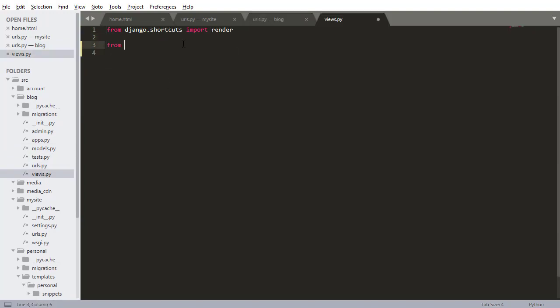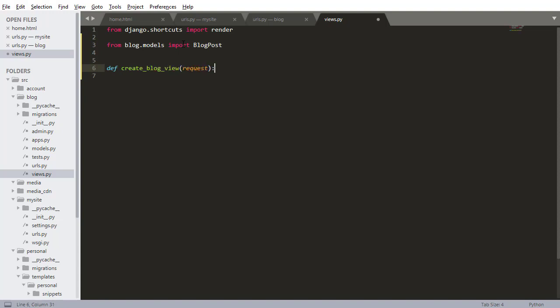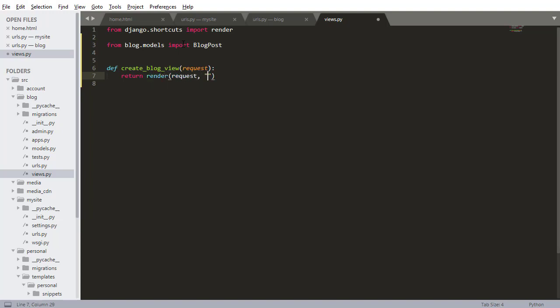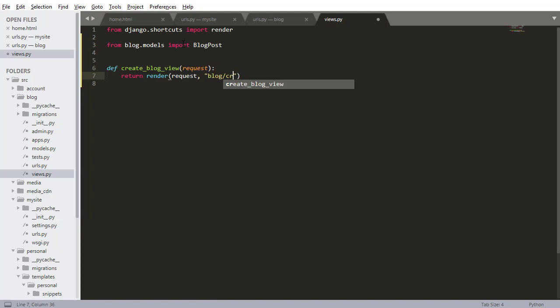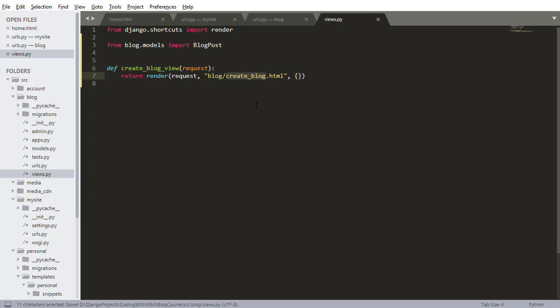So let's import our model. So from blog.models import BlogPost. Then I want to define the view. So create_blog_view. Take the request. Then return render request. We want to do blog, which we haven't created this view yet. We're going to create that in just a second. So create_blog.html, and then I want to return context, which we won't use any yet. So save that. And now the last step is creating this HTML file.